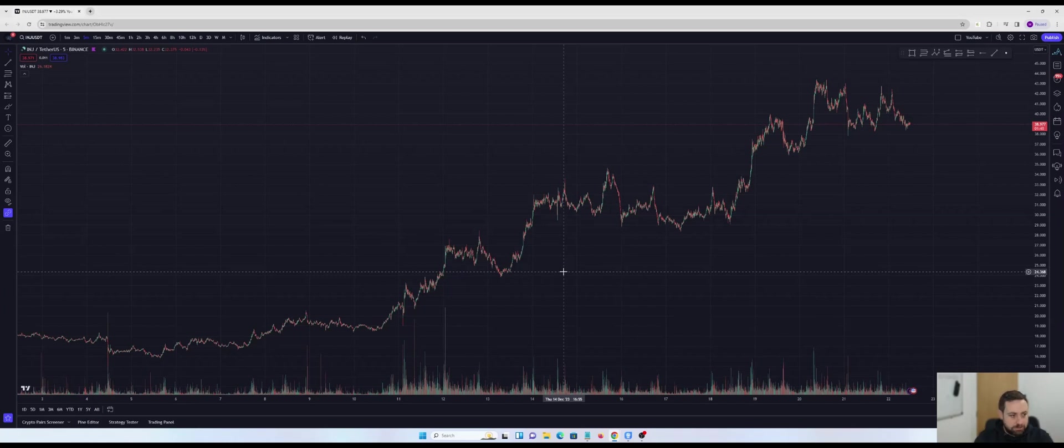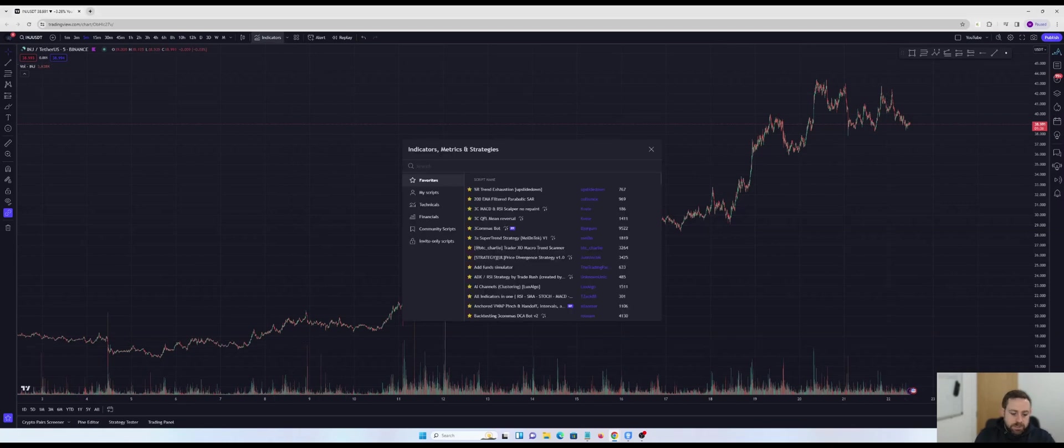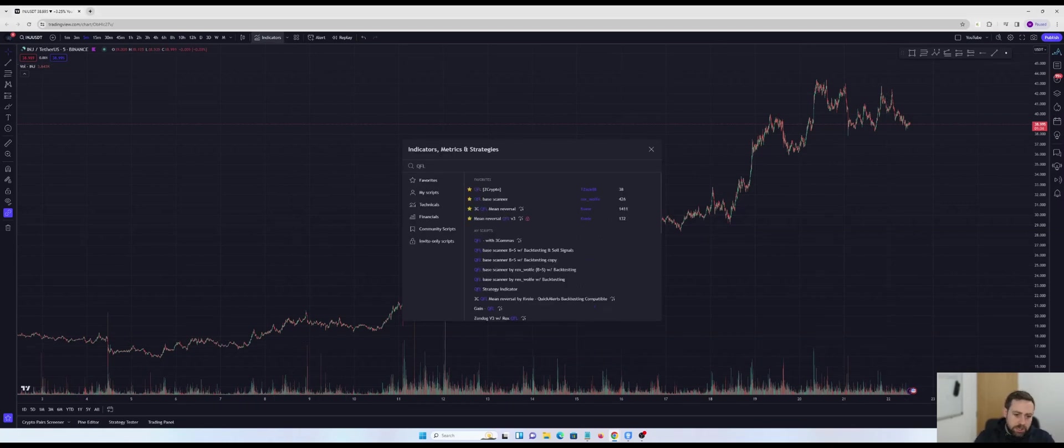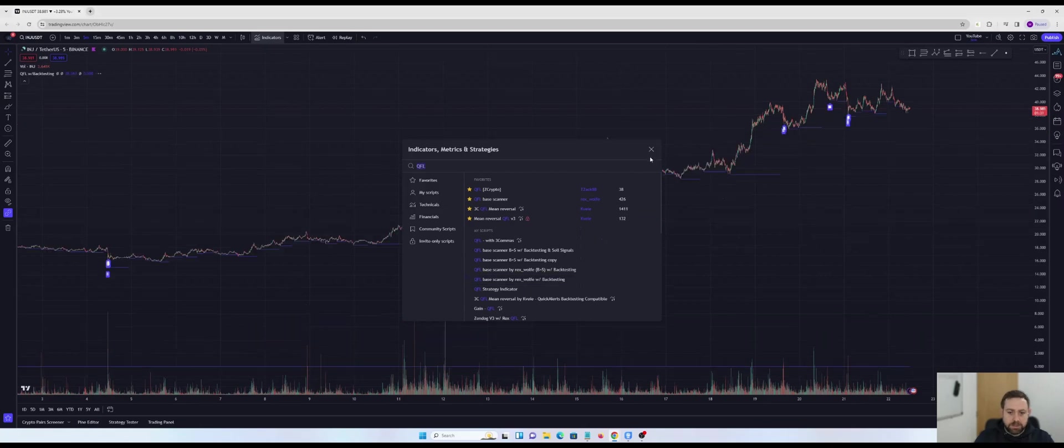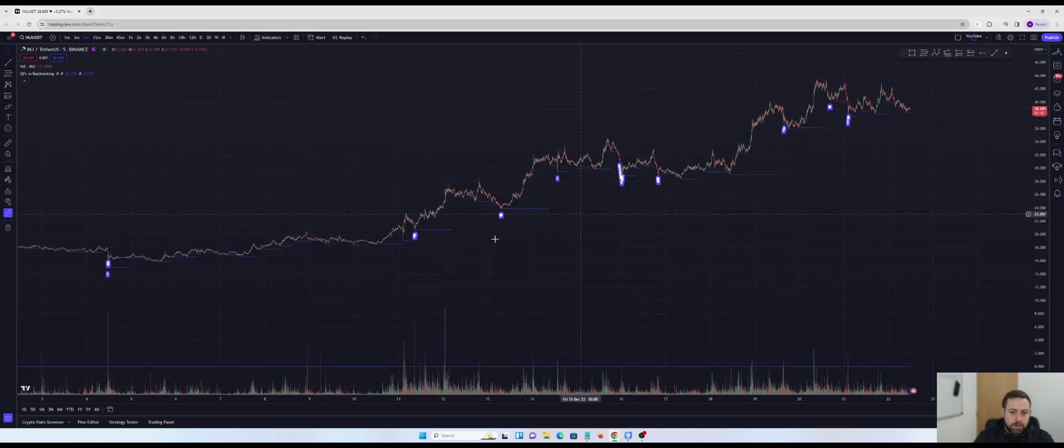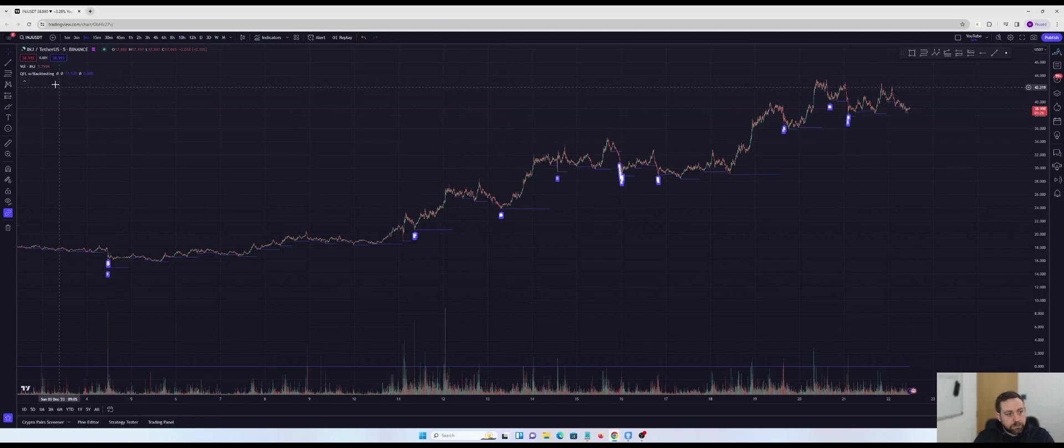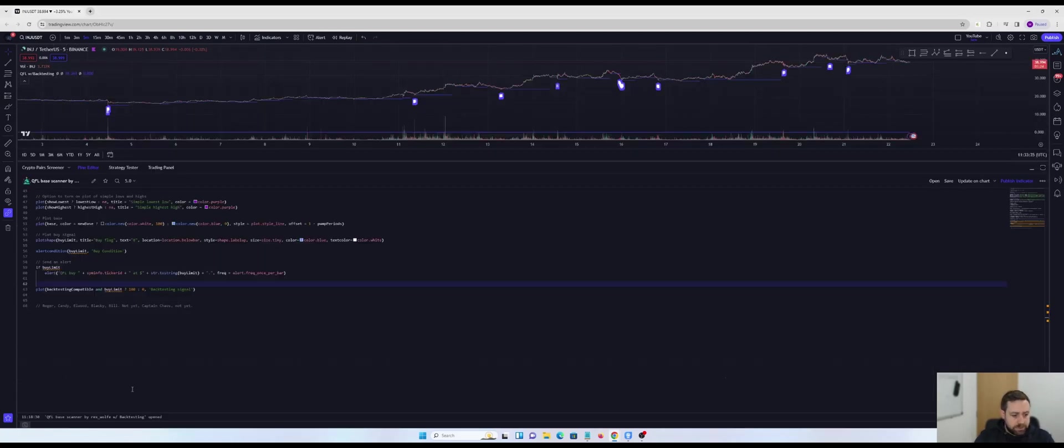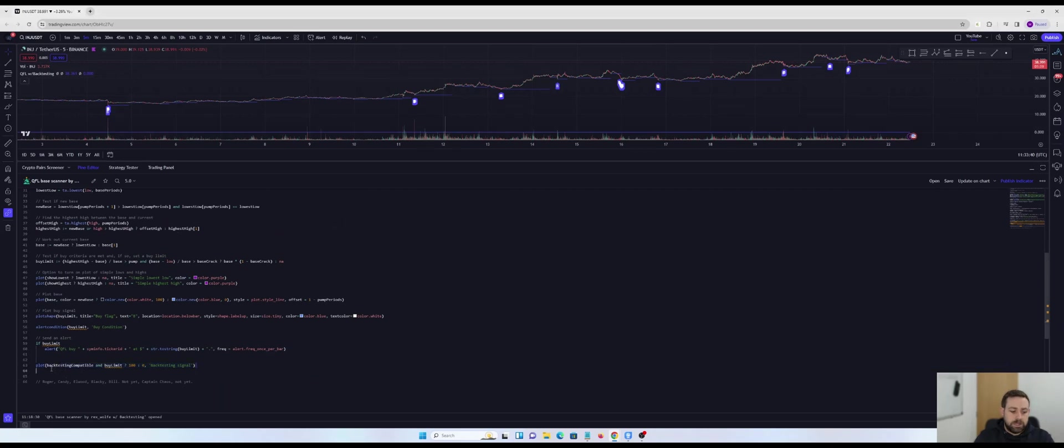As you can see on my screen, empty chart. What I'm going to do for the purposes of this video is I'm going to use an indicator that I've already added a backtesting flag into. It's a QFL indicator. And you will be able to see when I open the script, you'll be able to see that this is the line here that in effect allows me to plot a 100 as a backtesting signal.